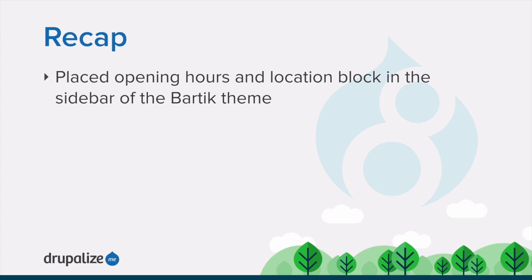In this tutorial, we placed a block into the sidebar second region of the Bartik theme. Set a title to display for the block, and configured it to display on all pages.